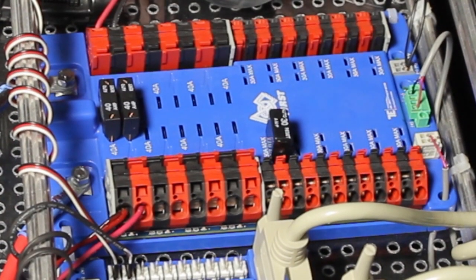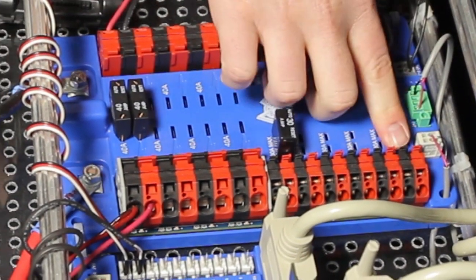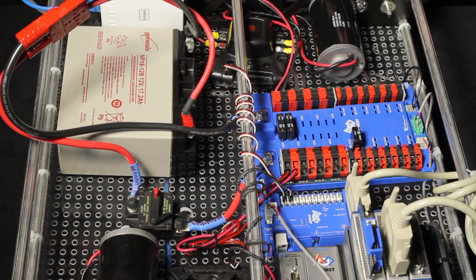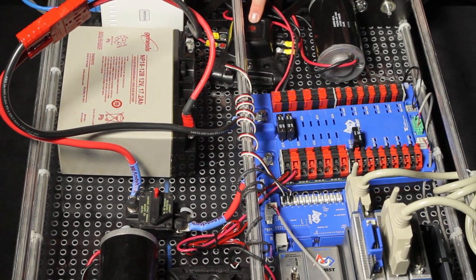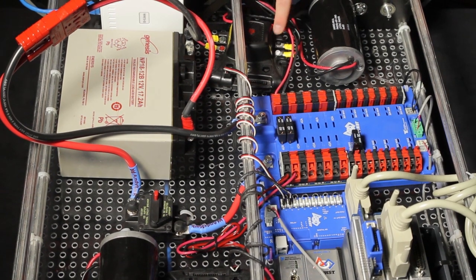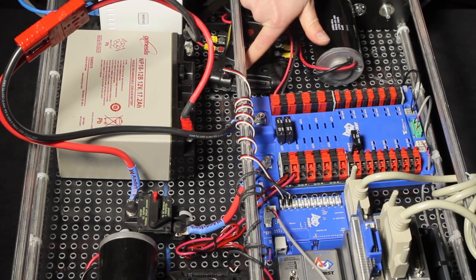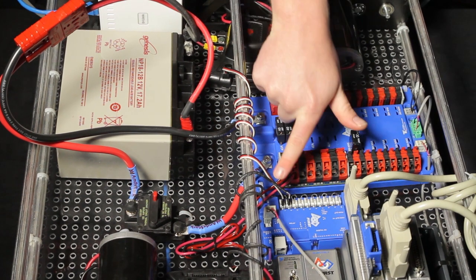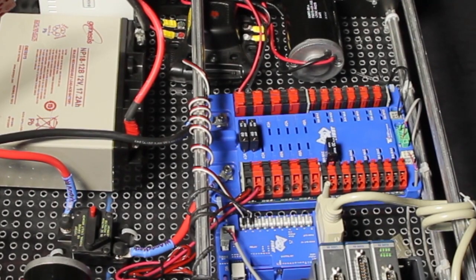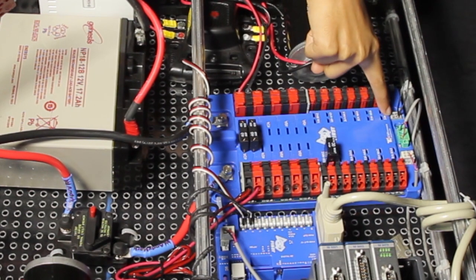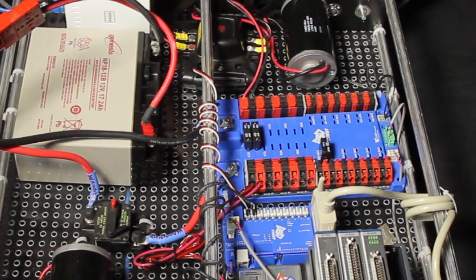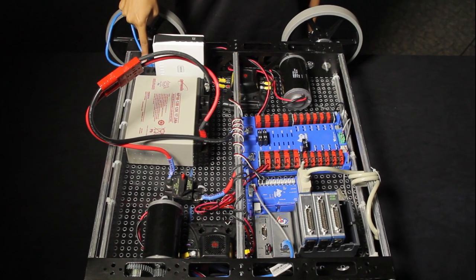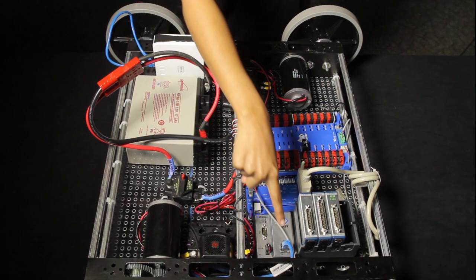The C-RIO is powered by the 12-volt terminal of the power distribution board. We also connect the motor controllers to the 40-amp breakers on the power distribution board. We then connect the motors to the motor controllers, which we then control using the PWM lines from the digital sidecar. Finally, the wireless bridge is powered by the 5-volt terminal from the power distribution board. The bridge provides wireless communications with our robot when connected via an ethernet cable to the compact RIO.